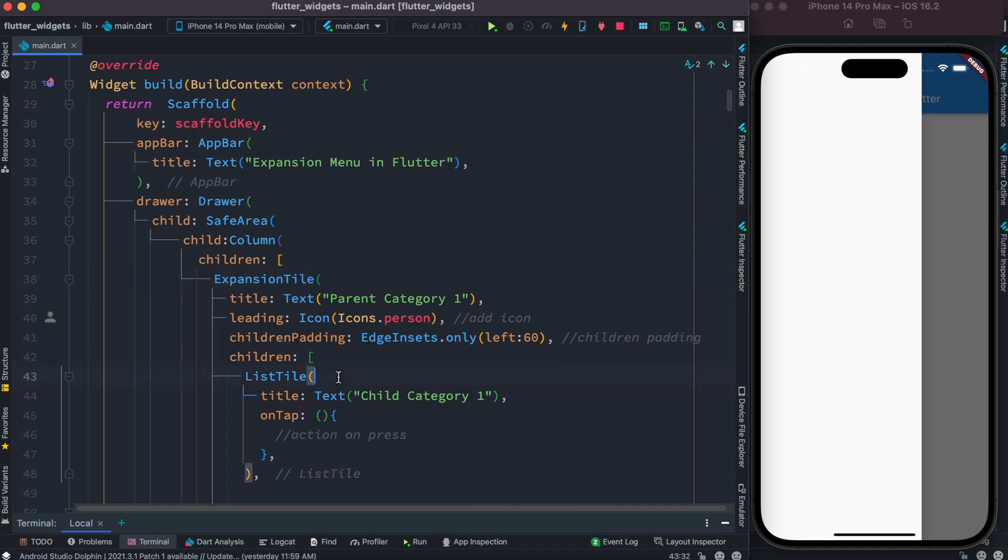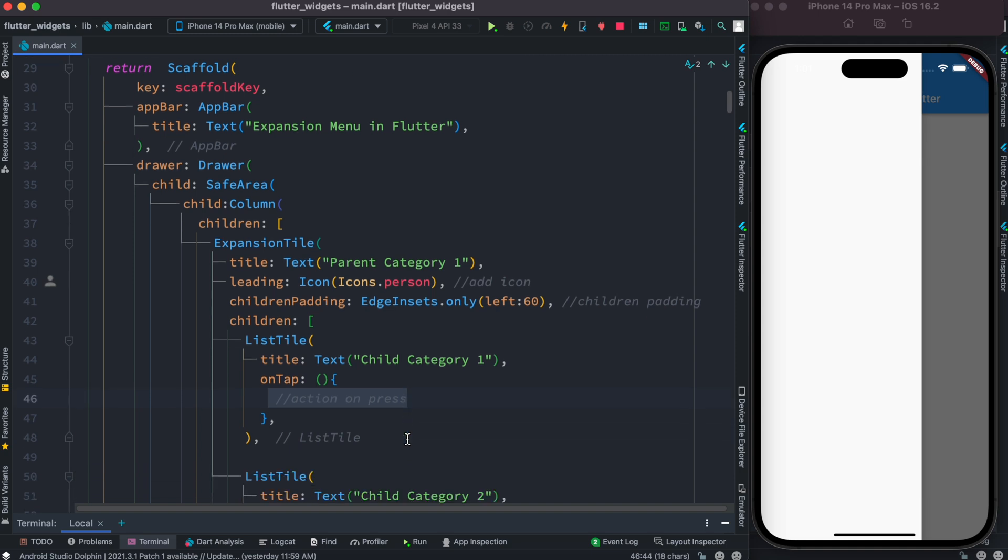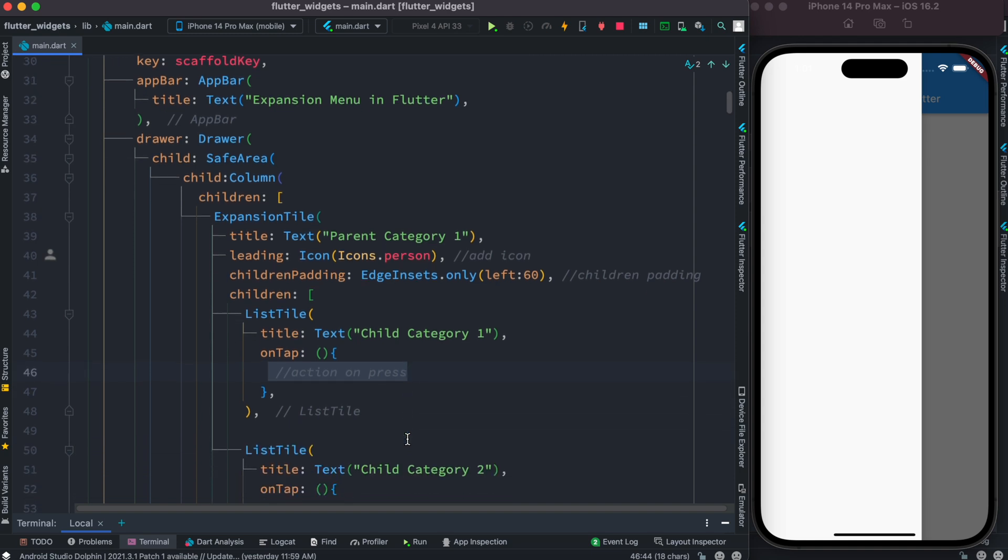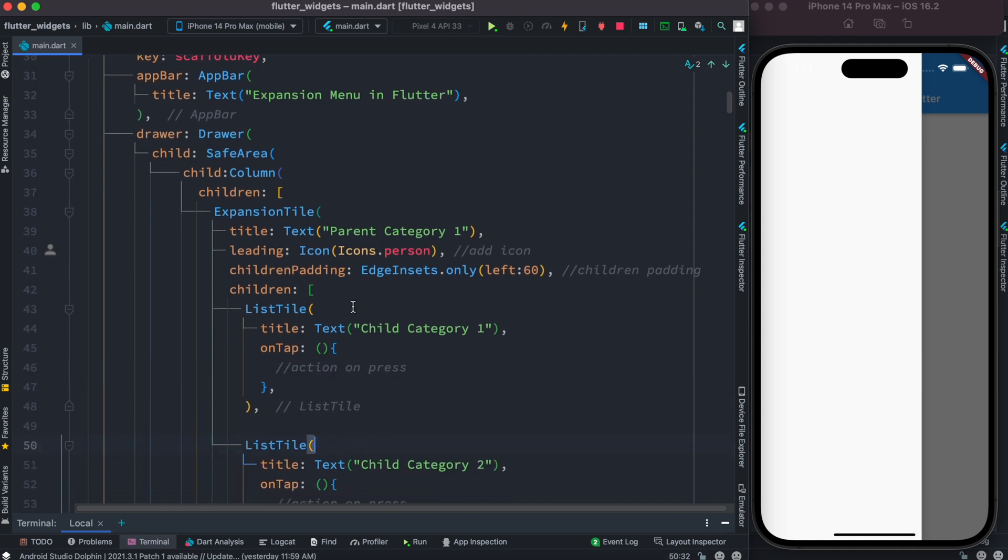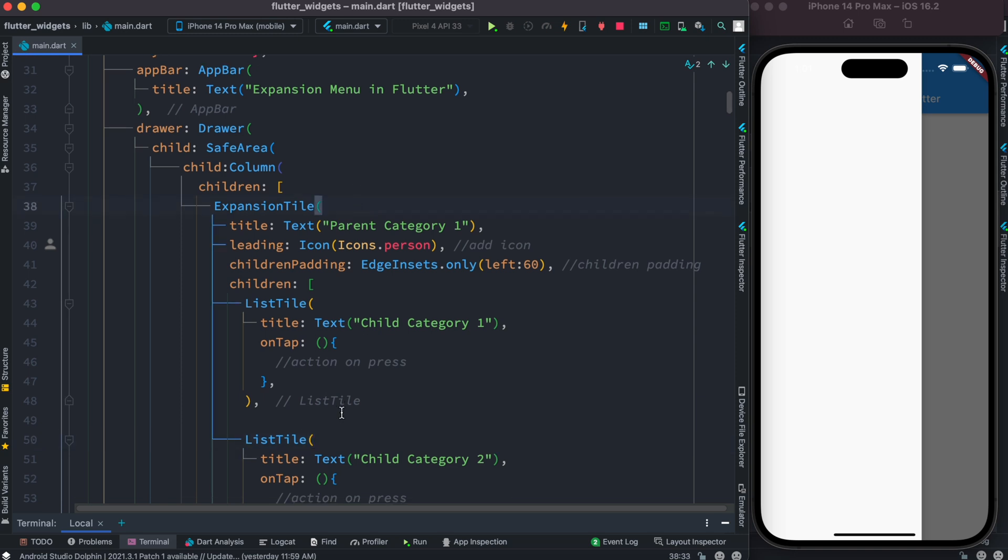So inside the children we have list tile and of course we will have on press event or on tap event if we want. So we have two list tiles inside this expansion tile.